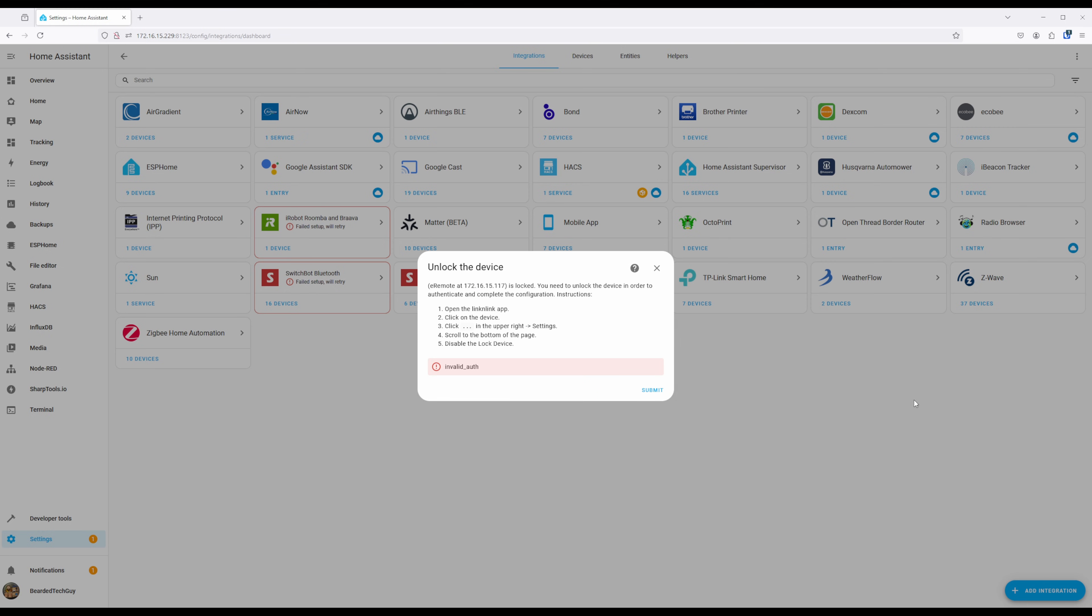If you get the following pop-up, it means that the lock device setting was not saved and you'll need to go back into the LinkinLink app to disable the setting.